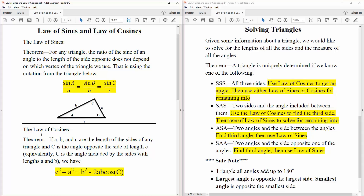And the next one is the law of cosines — the theorem. If a, b, c are the lengths of the sides of any triangle, and C is the angle opposite the side of length c — equivalently, capital C is the angle included by the sides with length a and b — we have: c squared is equal to a squared plus b squared minus 2ab cosine C. The capital letter represents the angle. This is just a reference video, so when we actually solve problems in the next video, it might make more sense.